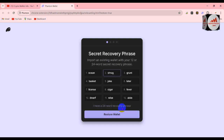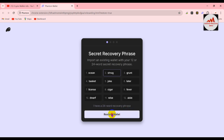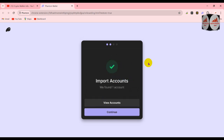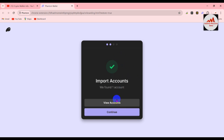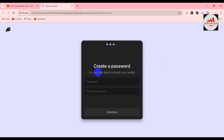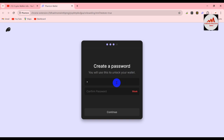Now I'm going to click on "Restore wallet" and waiting. You can see "imported account" and a green tick mark is shown, meaning our wallet password is recovered. Going to click on "Continue account." You can see a field asking for a new password — you will use this to unlock your wallet. So I'm going to enter my new password here.